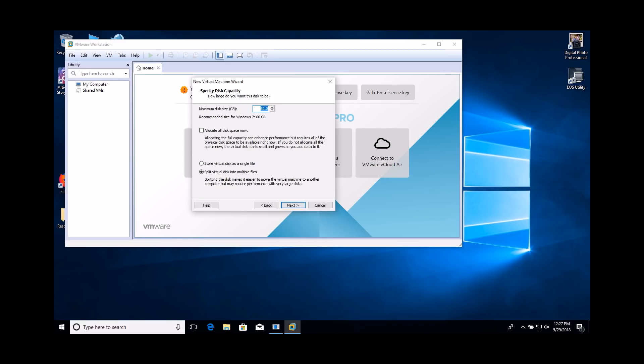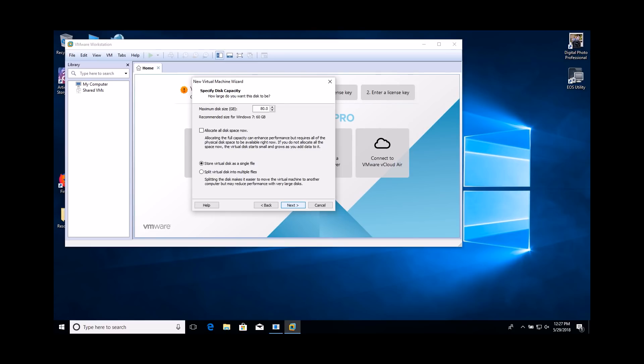Increase the maximum disk size by 20GB. Select the Store Virtual Disk as a single file option. Don't worry, you will not lose the amount of storage space specified. You are only setting the maximum size you will allow the file to grow to. Just make sure you do not check the Allocate all disk space now option.